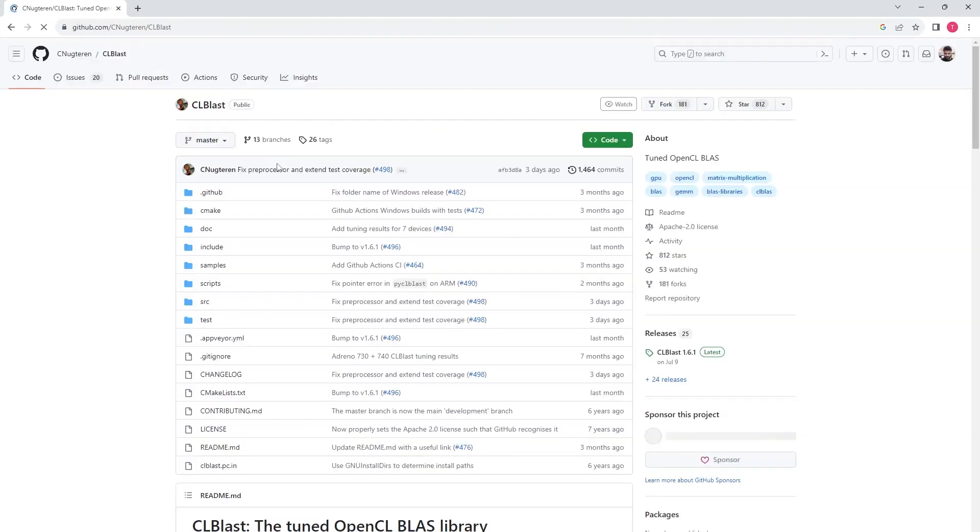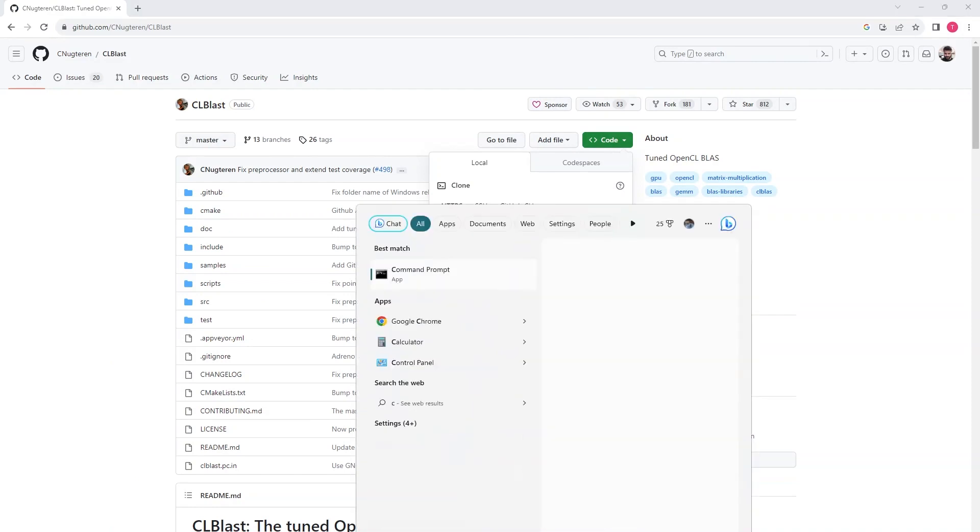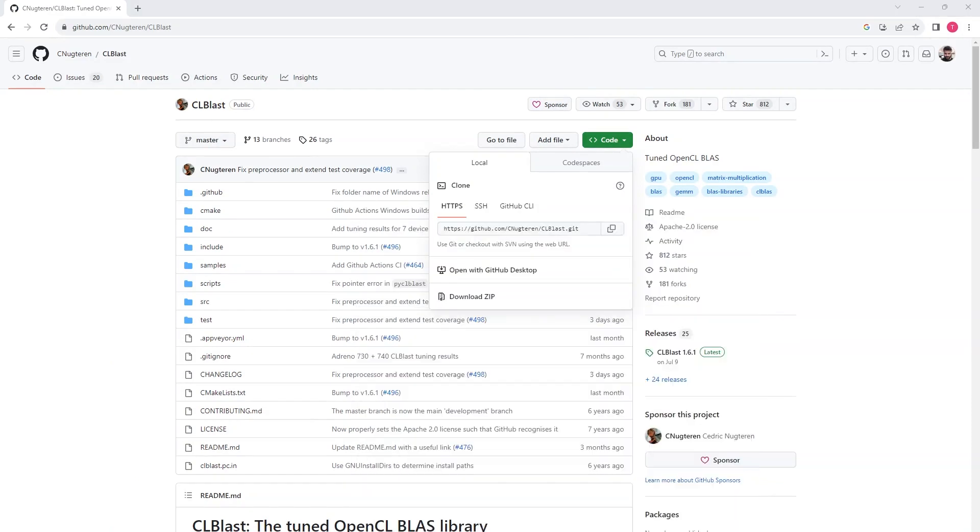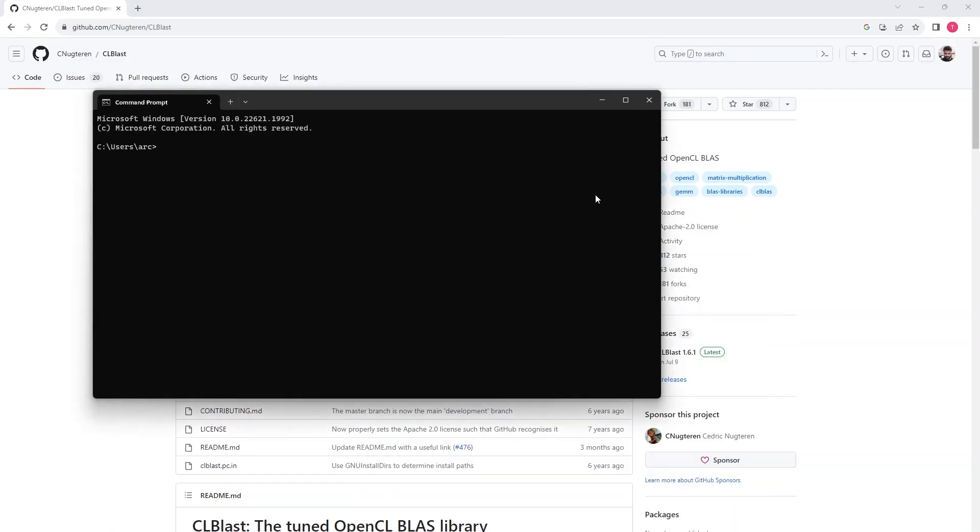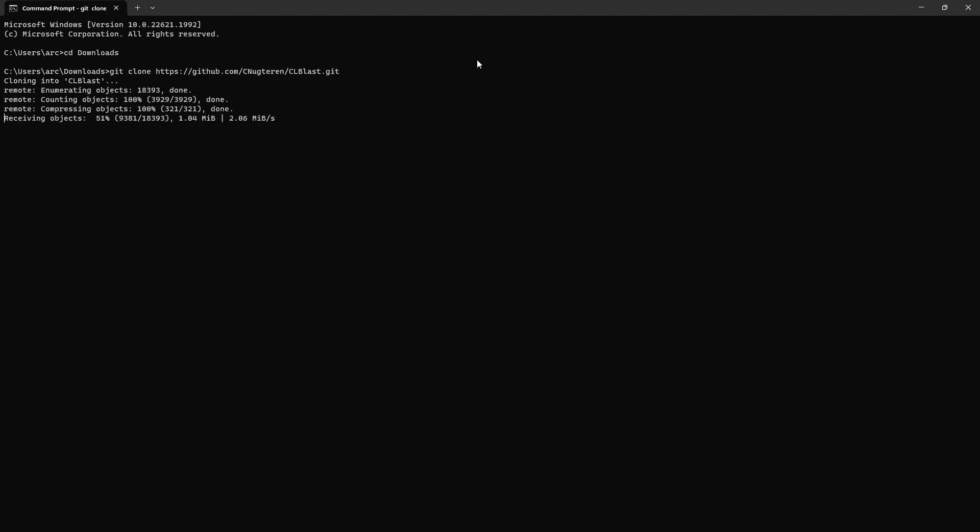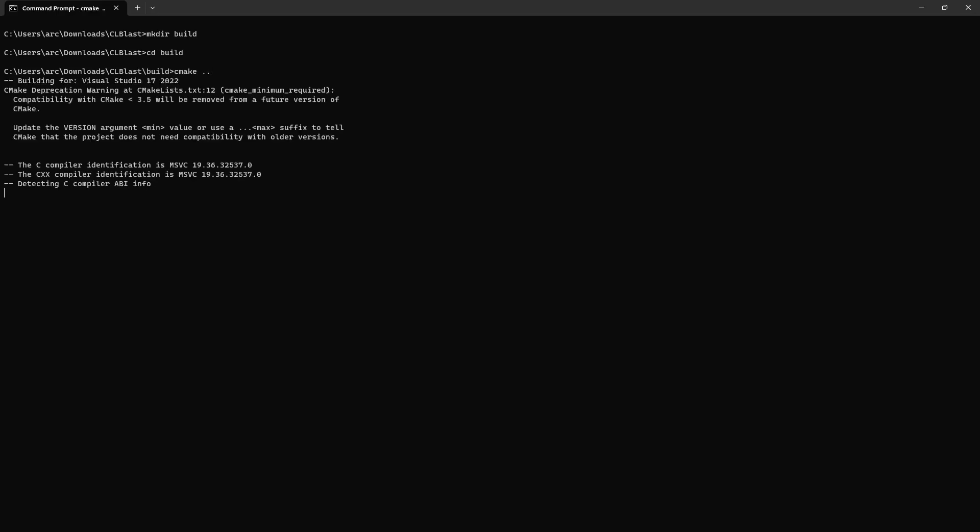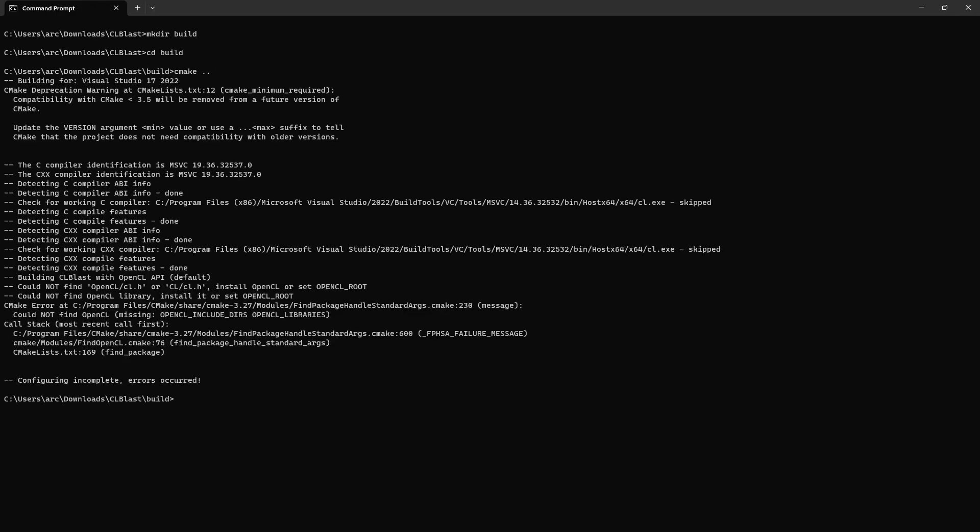Now we need to install the CLblast library and build it. So I am going to clone its repo. Just do git clone. I am going to clone it in my downloads folder. Now go to this repository CLblast and make another directory inside it called build. Do cd build and then run the CMake command and we got an error.